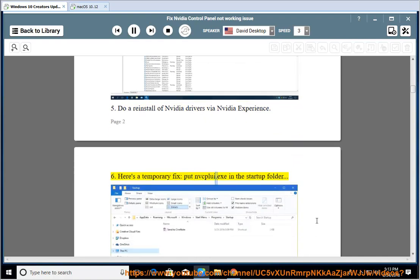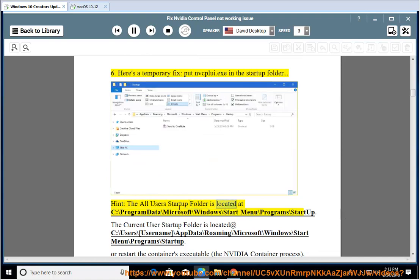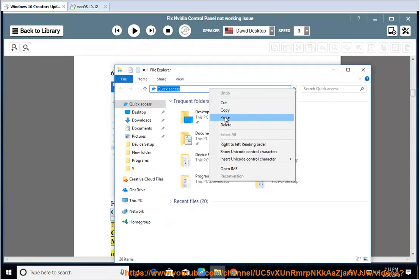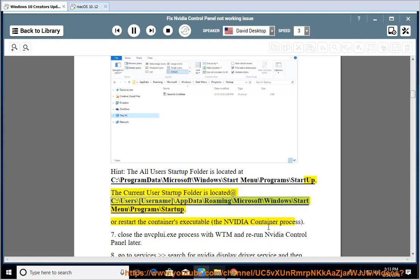Here's a temporary fix: put nvcplu.exe in the startup folder. The all-users startup folder is located at C:\ProgramData\Microsoft\Windows\Start Menu\Programs\Startup. The current user startup folder is located at C:\Users\[username]\AppData\Roaming\Microsoft\Windows\Start Menu\Programs\Startup.